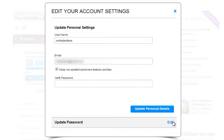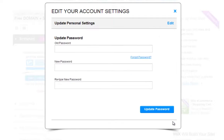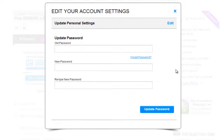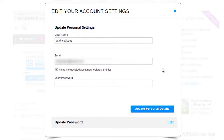To change your password, click Edit from here. And once you are done, click Update Personal Details.